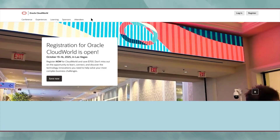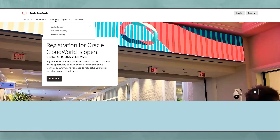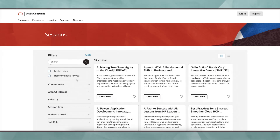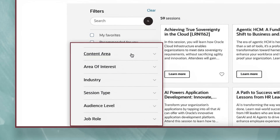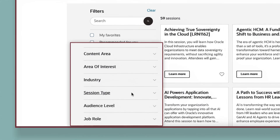First, visit the CloudWorld website and select Browse the Session Catalog. You'll see a number of filtering options including Content Area, Area of Interest, Industry, Session Type, and Job Role. Let's quickly go through the filters and other features of the catalog.